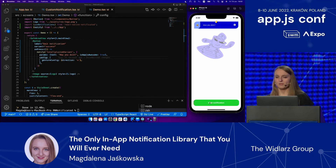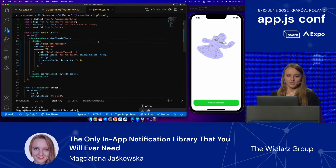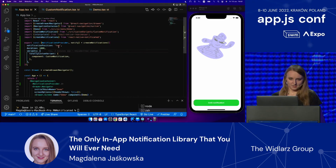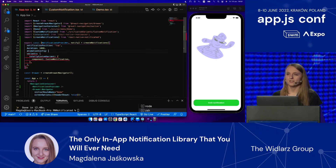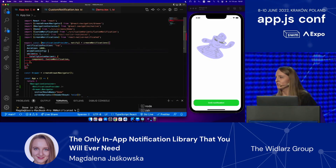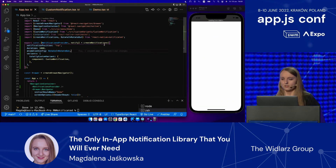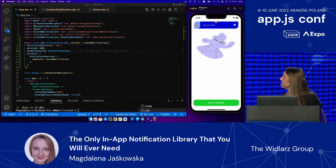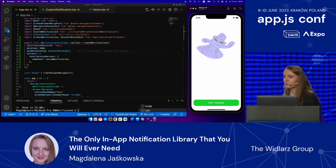That notification is coming in from the left, leaving on the right — pretty standard, pretty boring. Let's tweak it a little bit. I'm going to define animation config. The library gives us a bunch of built-in animations that you can just import and use. I'm going to choose rotate in, rotate out. And that already is a different notification. As you can see, we are using our custom component with animations coming from the library.